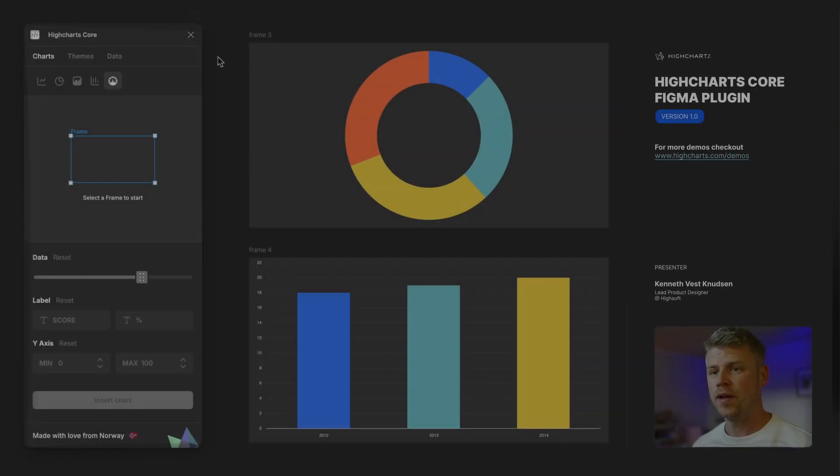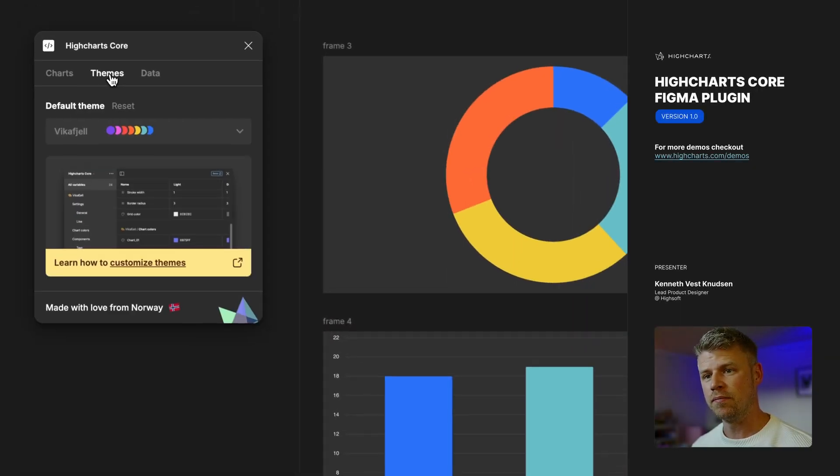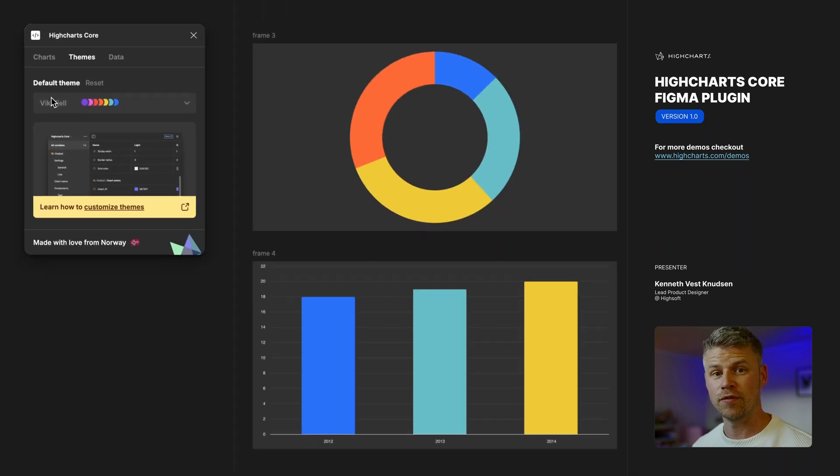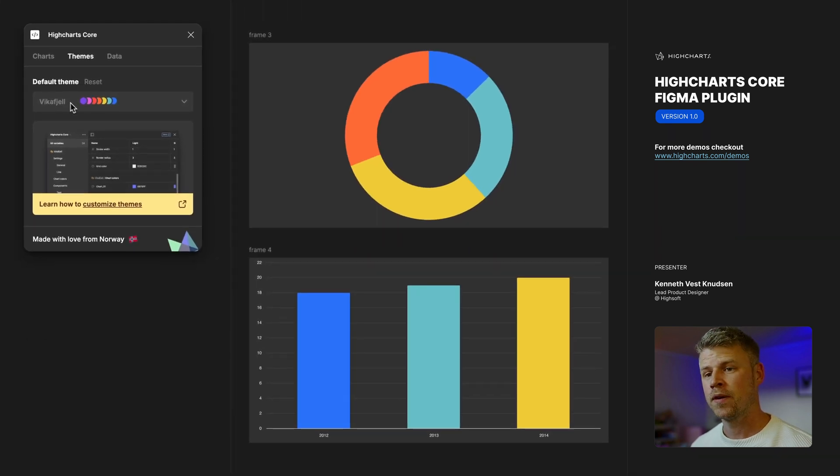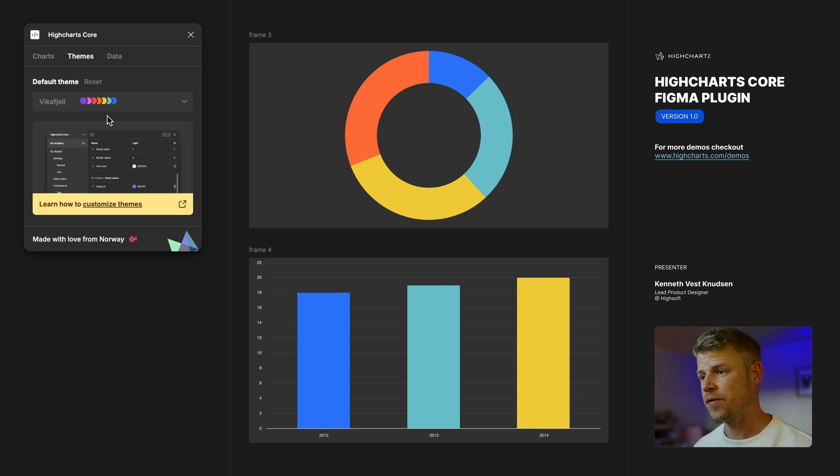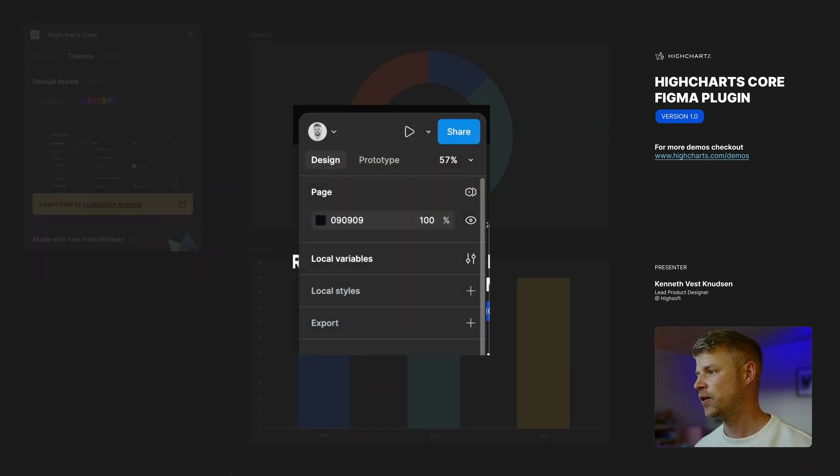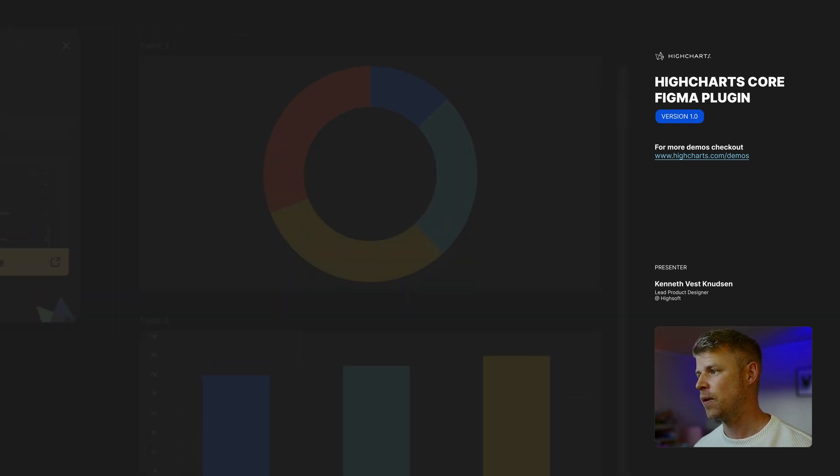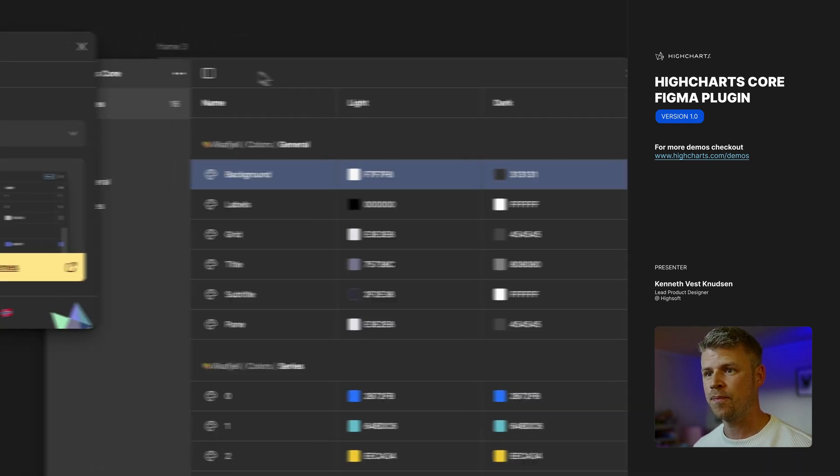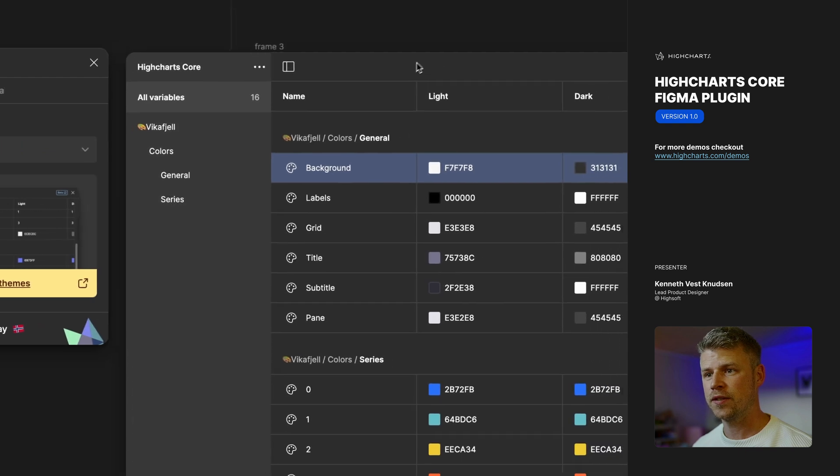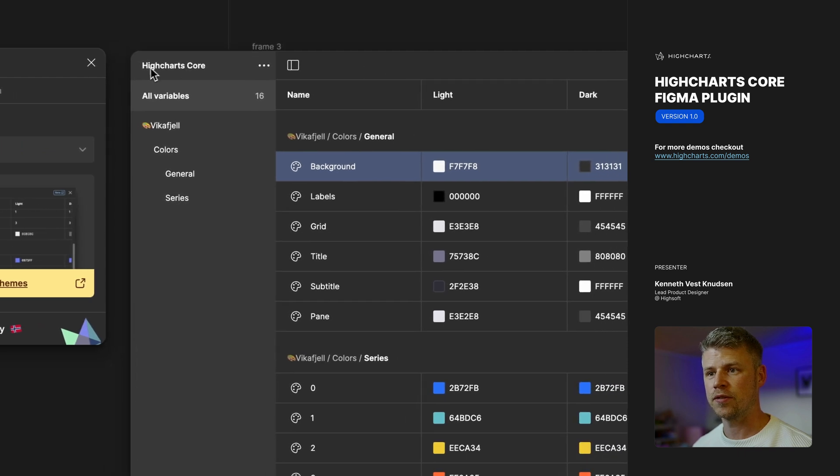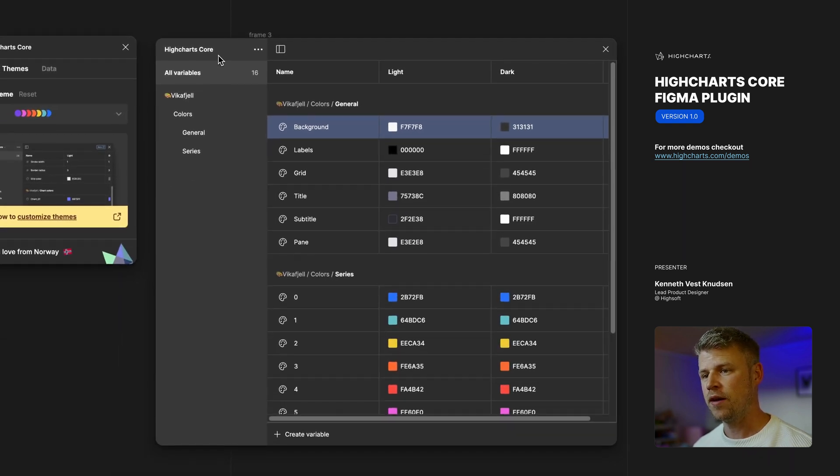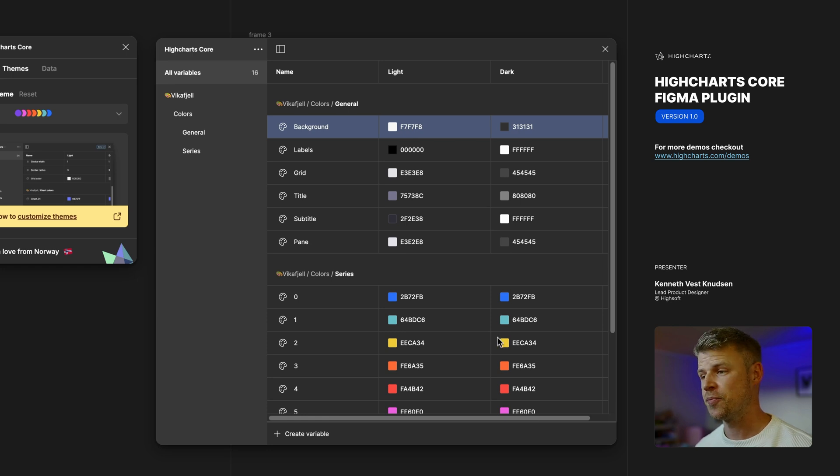In the plugin you select theme to see that we have already a default theme called Vika Fjell. You'll find the theme and where to change it in your local variables. You'll find that in your right hand side on the local variables panel. When you click it you'll get a UI looking like this. Make sure that you selected the correct collection named Highcharts Core in the top, and from here you can see all the variables that you can change.